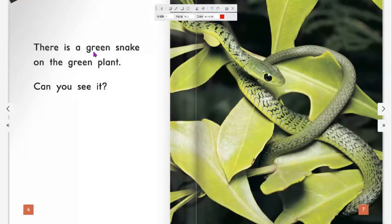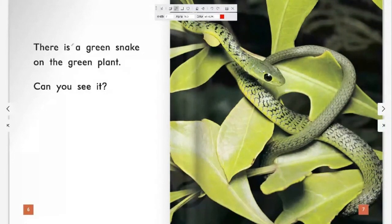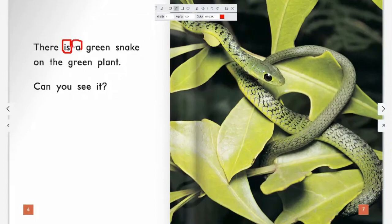What sight words do you see in these sentences? I see the sight word 'is.' Word number two, right? Yes, all right. What other sight words can you see? I see the sight word 'a.' Very good.